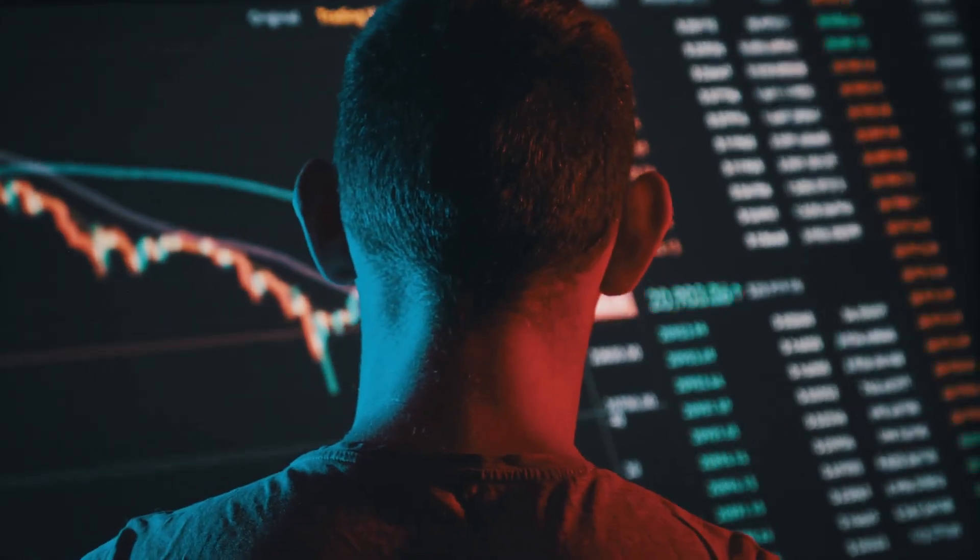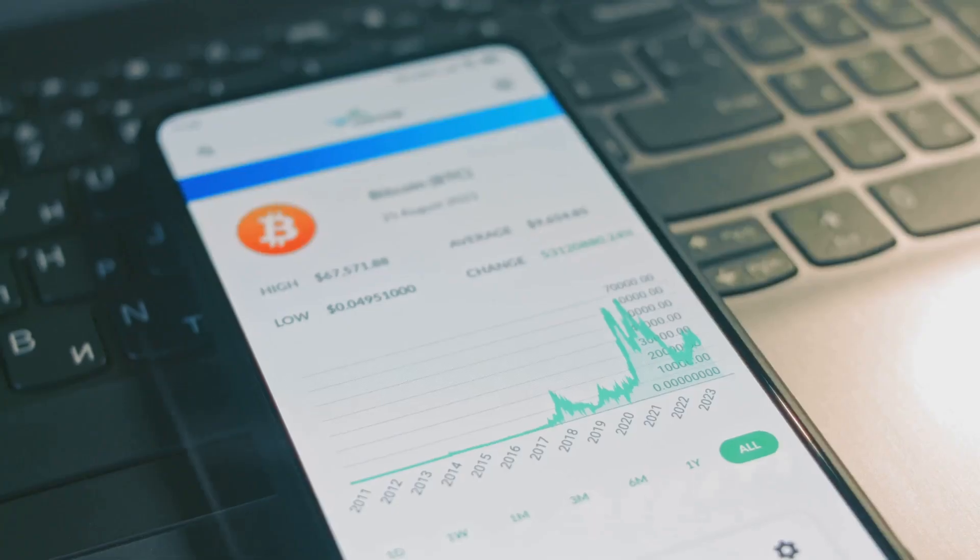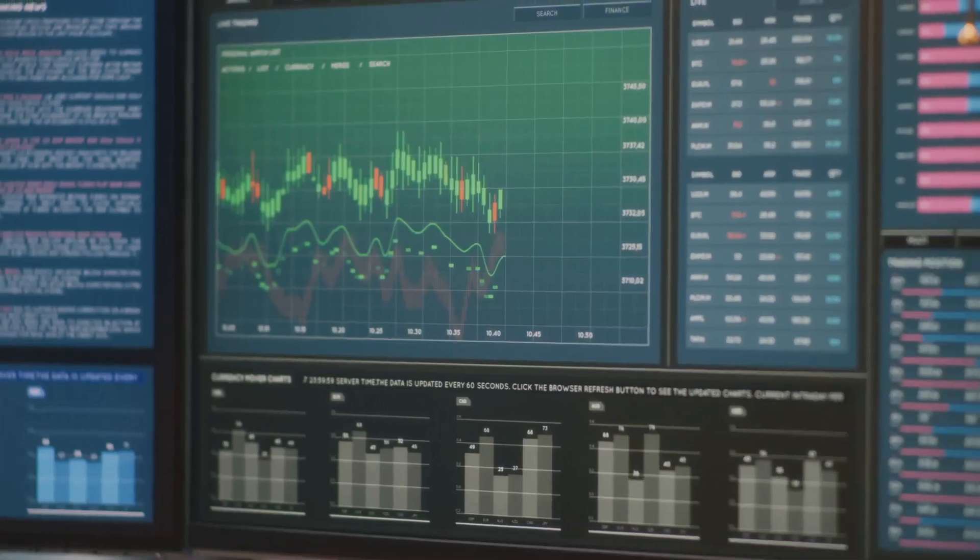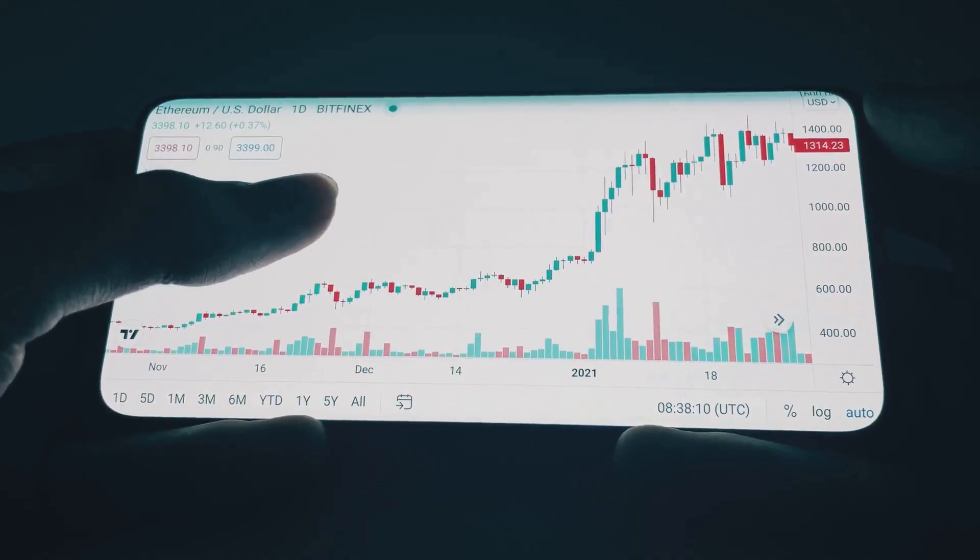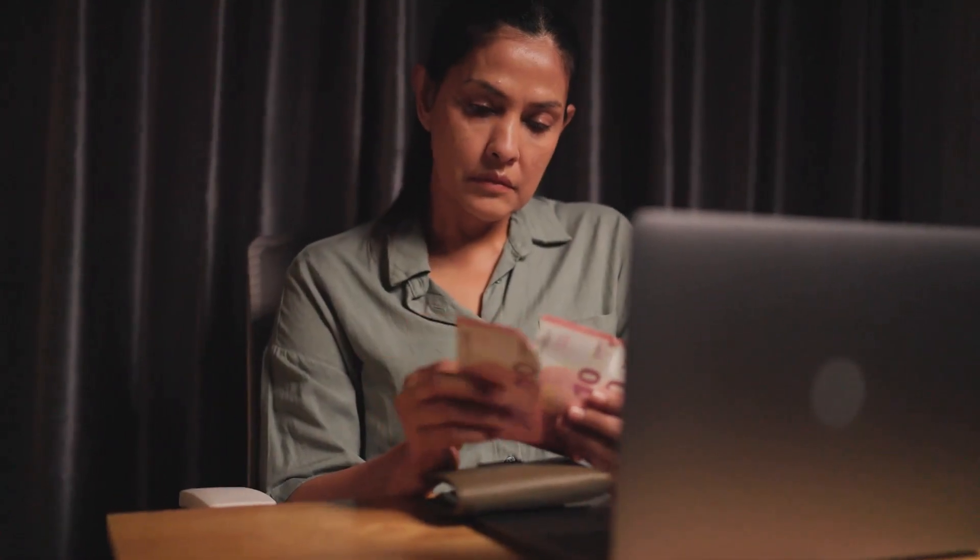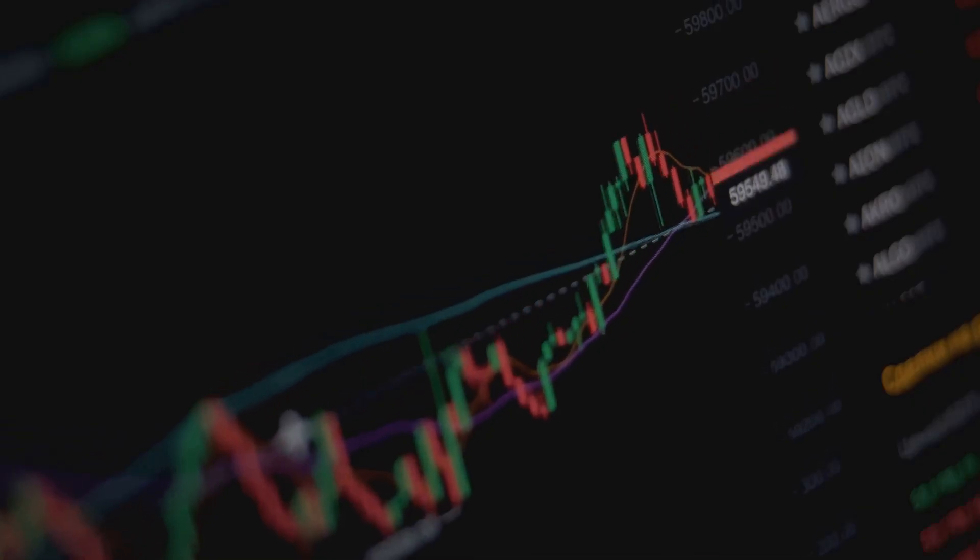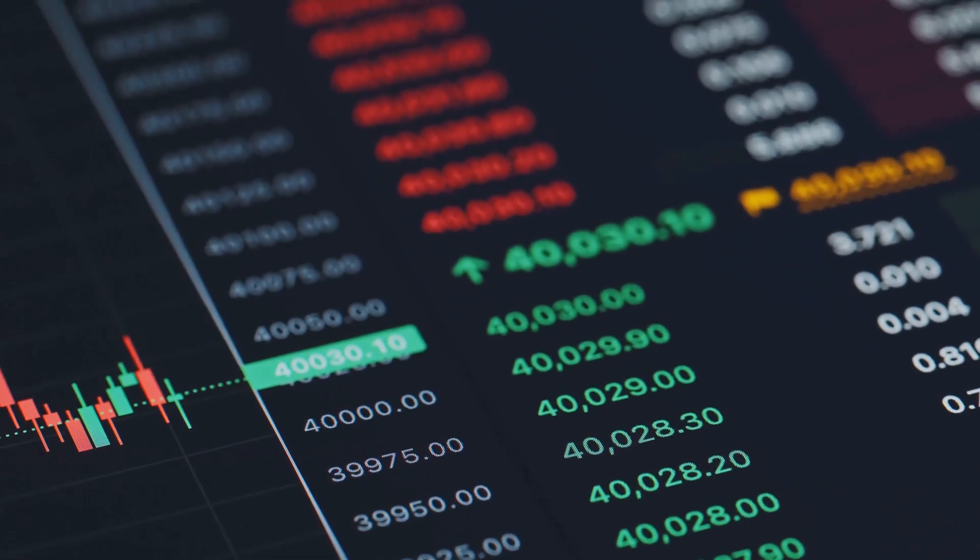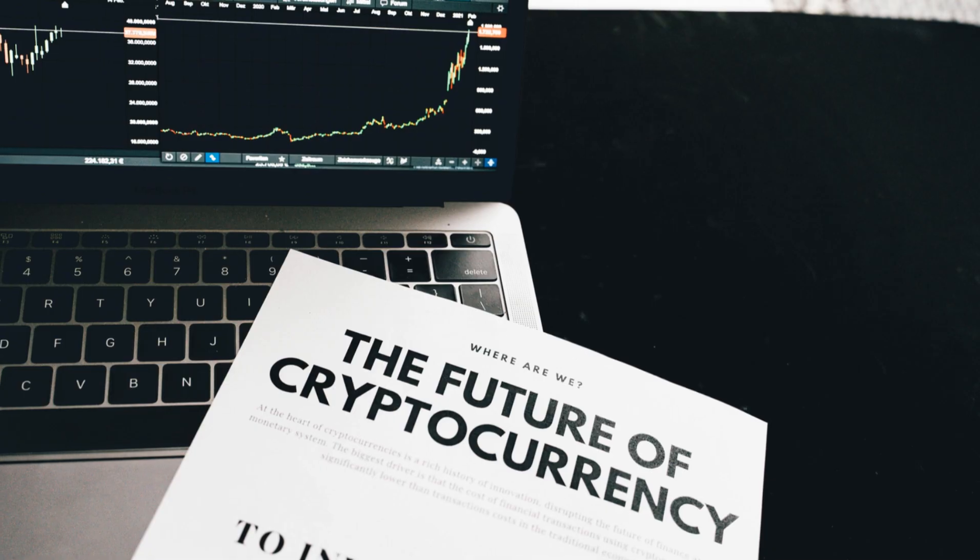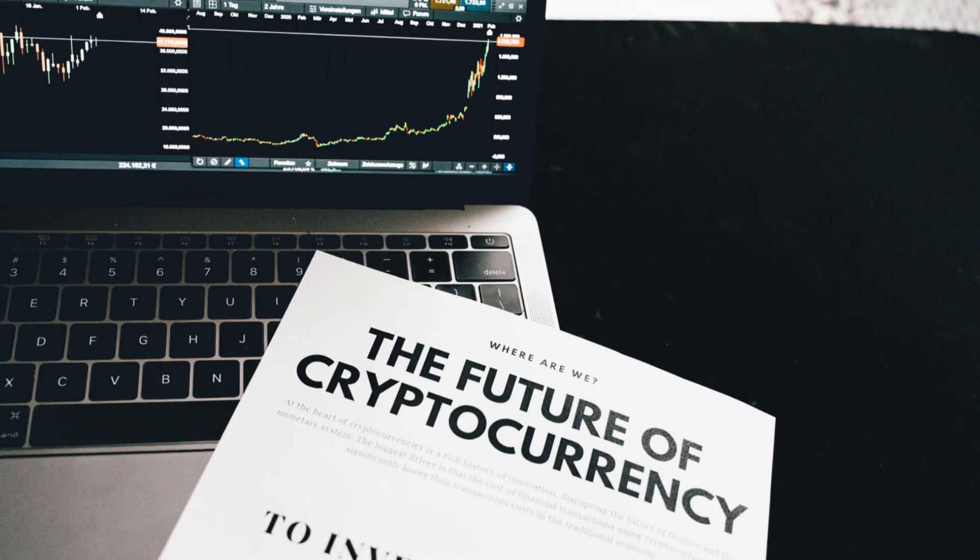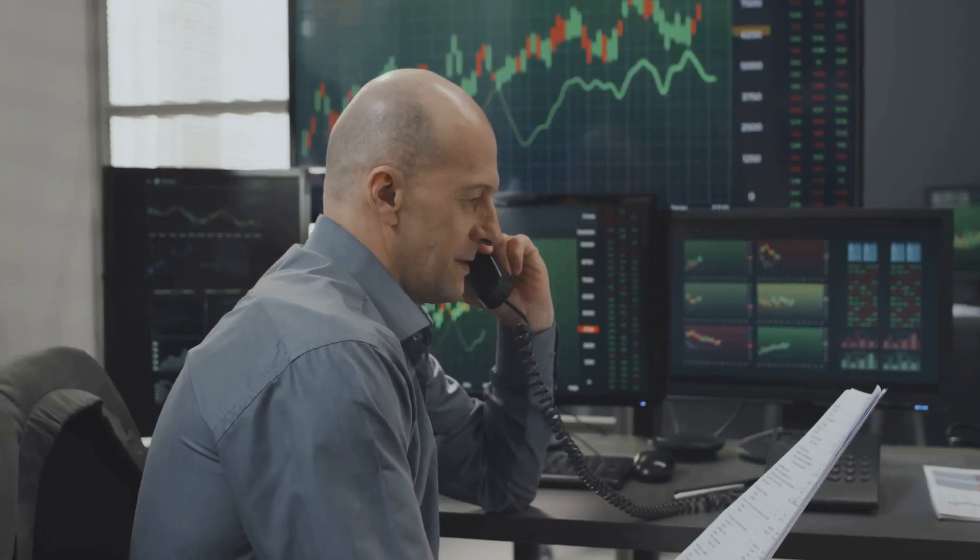Leverage in cryptocurrency markets is powerful but risky. It offers potential for amplified profits, attractive in a volatile market. However, this power comes with great responsibility. Losses are amplified just as much as gains. High leverage can lead to rapid liquidation. You can lose your entire investment quickly. The inherent volatility of cryptocurrencies magnifies this risk. Sudden price swings are common, turning small dips into disasters.